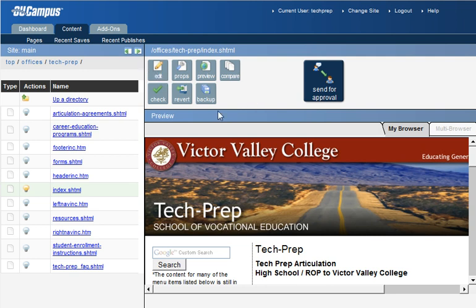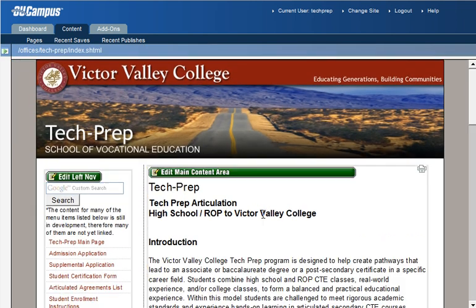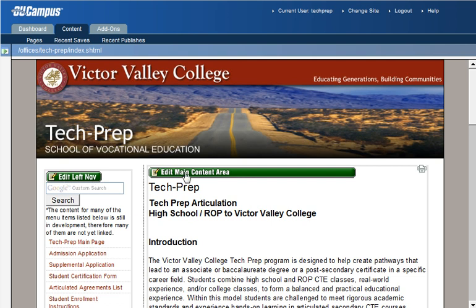When I click on edit, you may remember from the initial login video that we did have an edit left nav editable region available to us to select. But we went into the main content area because that was what we were doing at the time. Now to edit the left navigation menu, click on edit left nav.